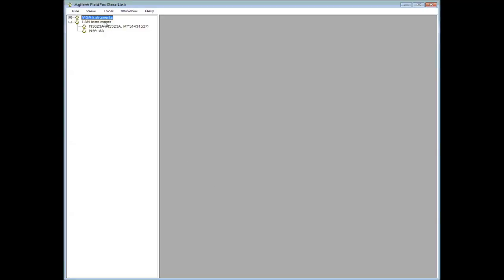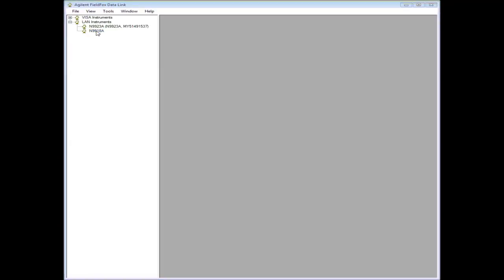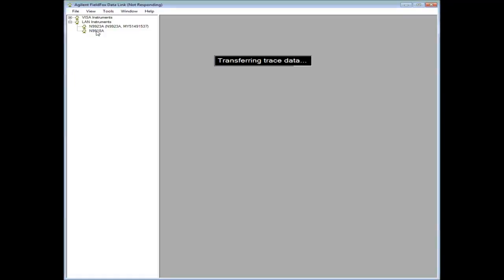First note that if you have your instrument connected to the LAN, you should see that instrument in the menu under LAN instruments once you launch FieldFox Datalink. I'll select this instrument by double-clicking it. Datalink will then go out and capture the current trace.